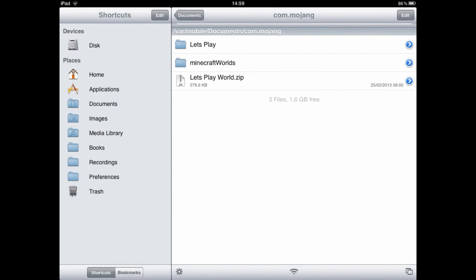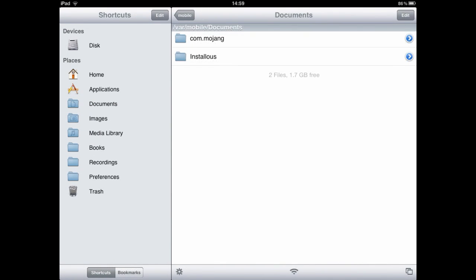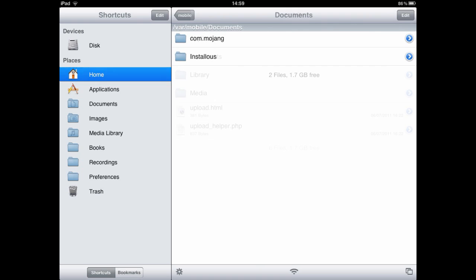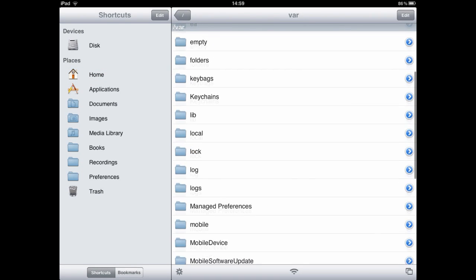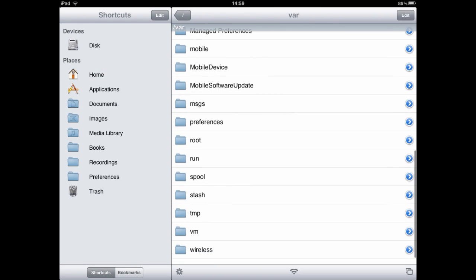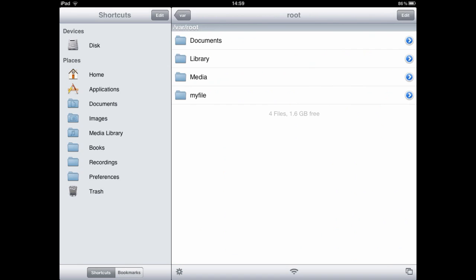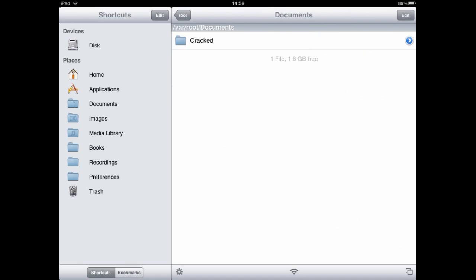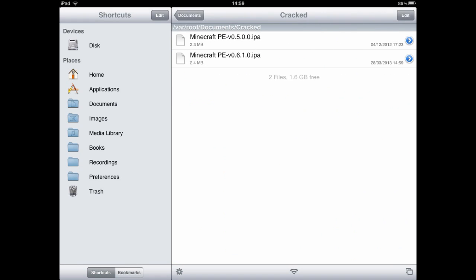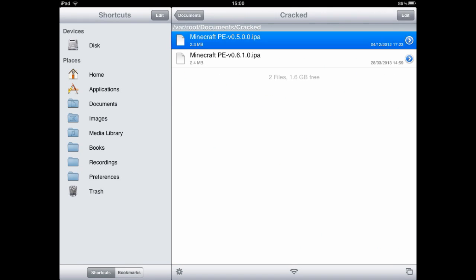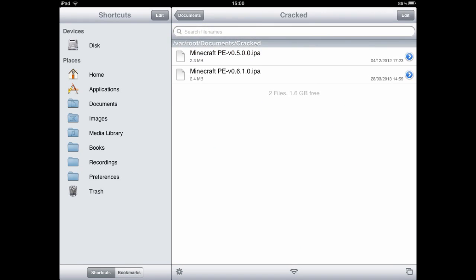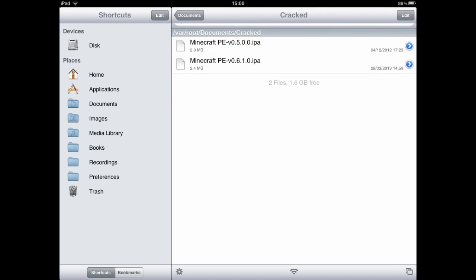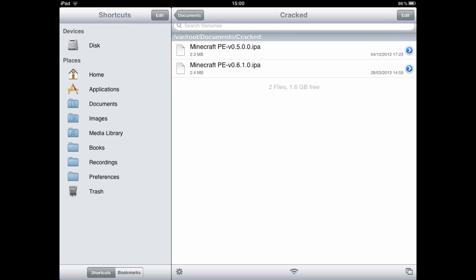Then we're going to go into documents. Actually no, we need to go home. Then we need to go to root. So root, documents, cracked. As you can see I've already done five point thingamajig and we're going to need this one here.